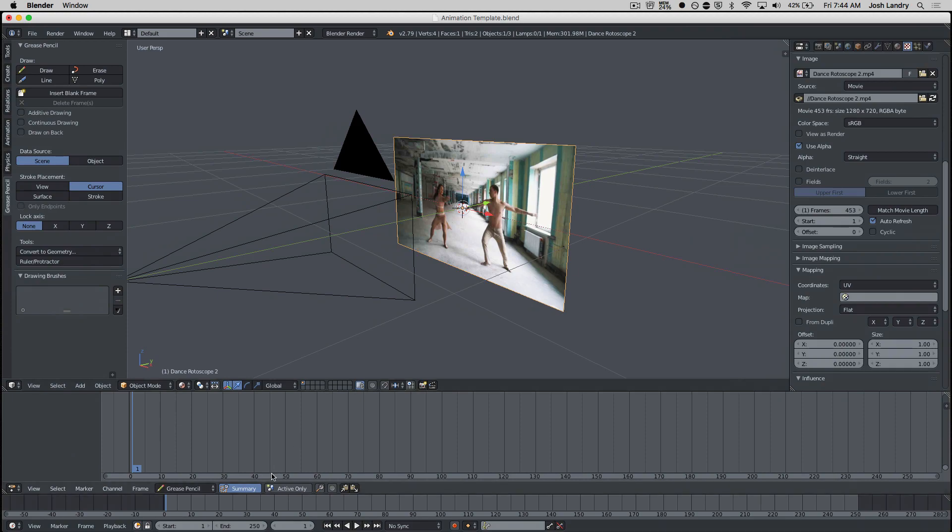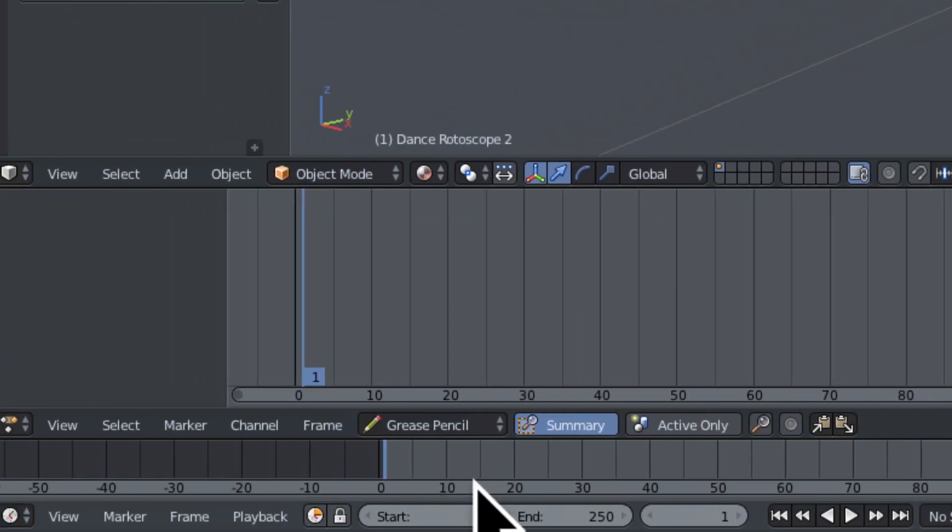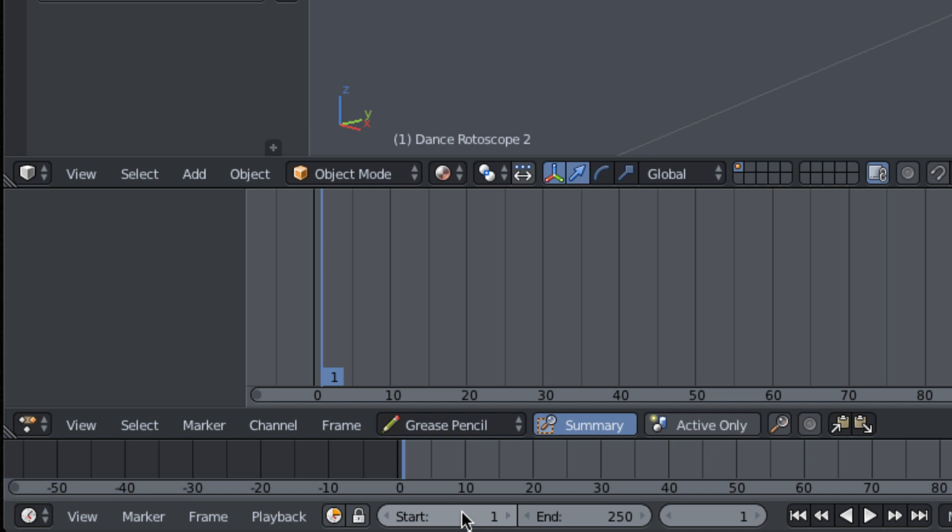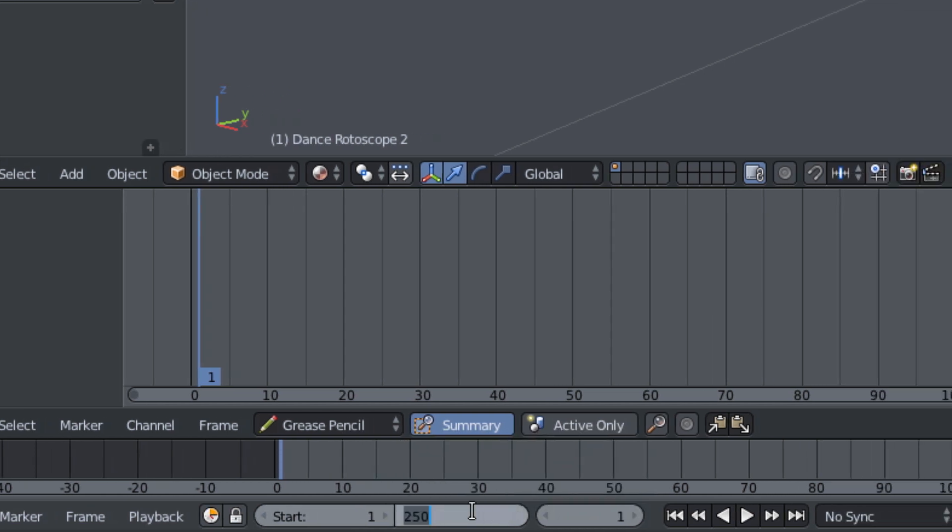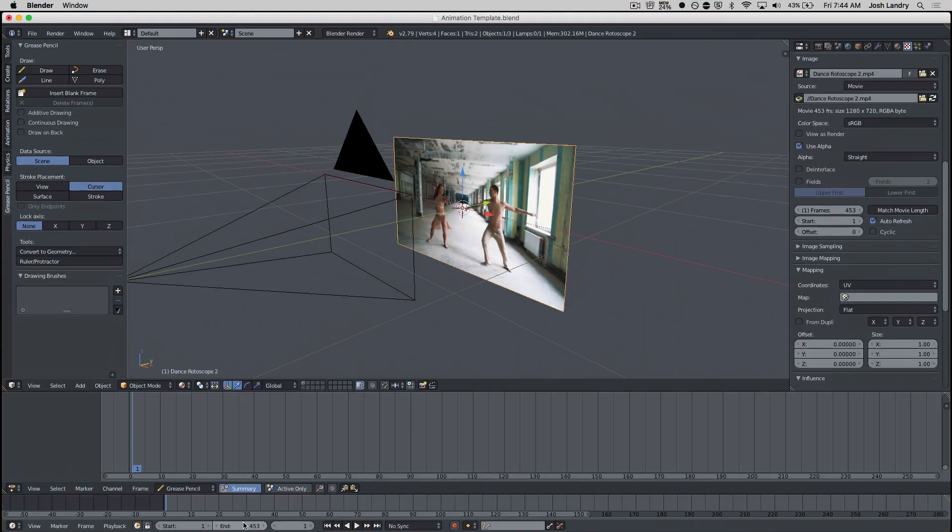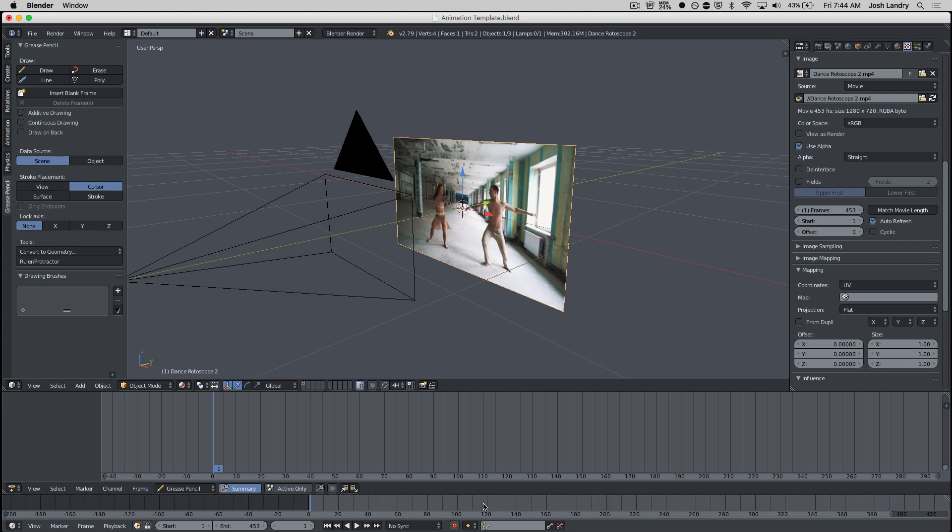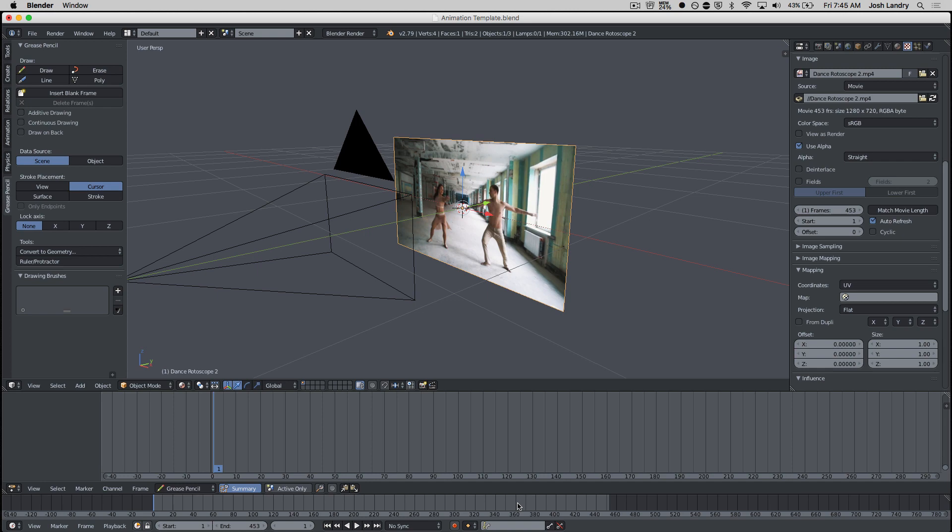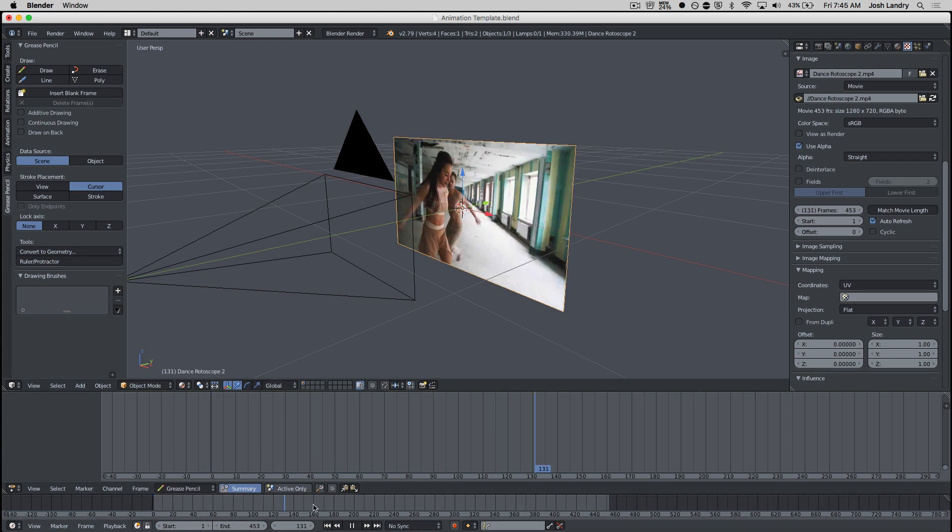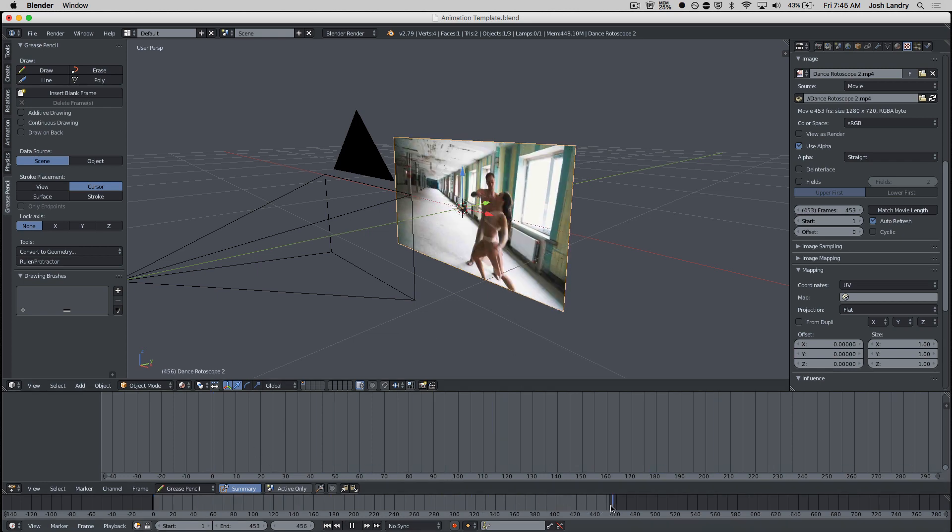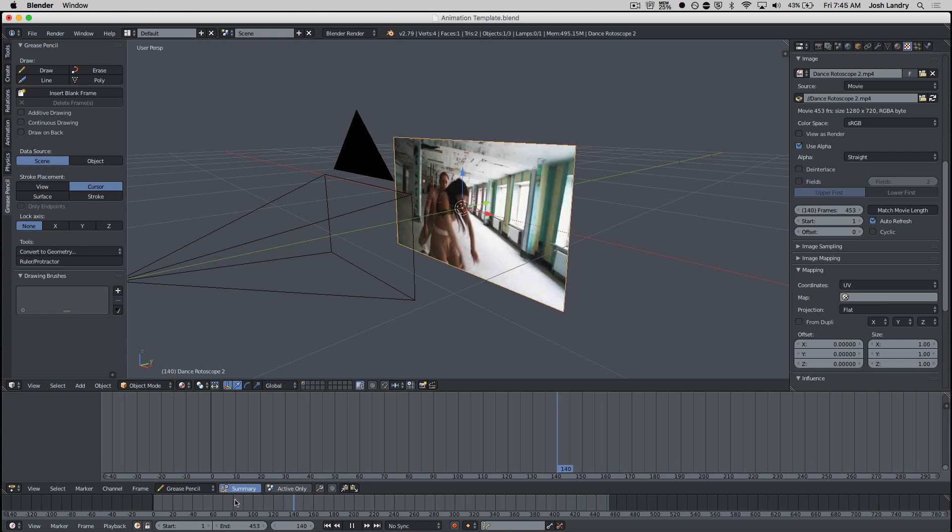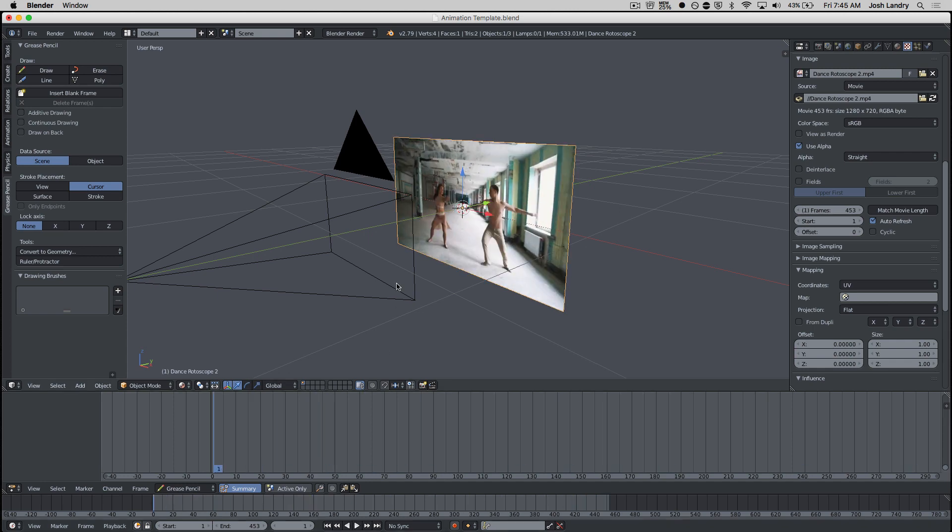So we have 453 frames. So we want to come down here to our timeline, and we want our start frame always at 1, and our end frame. I'm going to click on it, and type in 453. And you have to press return. So now our timeline, and I can zoom out with my scroll wheel. Now you can see the length of our timeline, and it matches up exactly for the video. As I scrub along in the timeline, you can see the video.